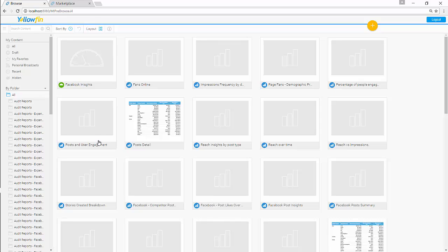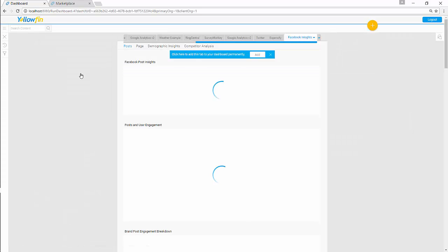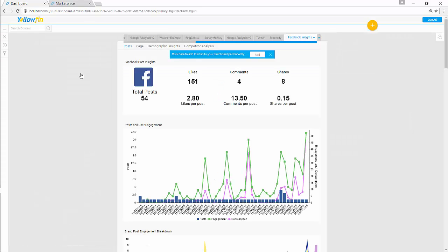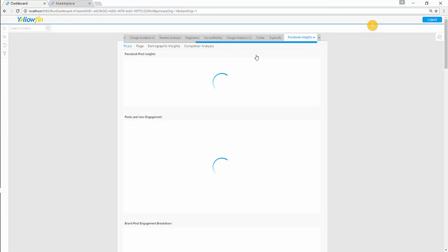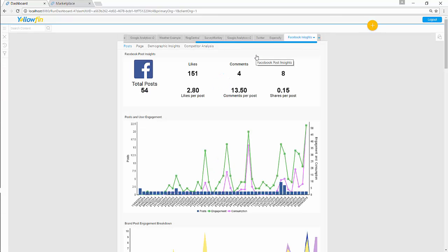You're now in the Browse section of Yellowfin. You can see your dashboard has already been created for you. Click on it. Your dashboard is loaded. And now you will always have this dashboard over here.